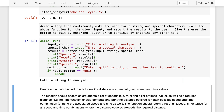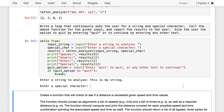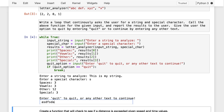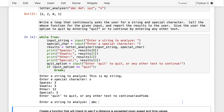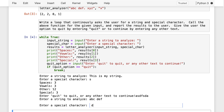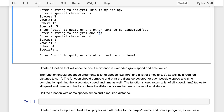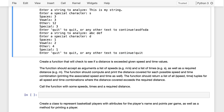So now we've got a loop that's going to keep asking the user for a string and a special character, run the function, get the results, and then let the user optionally quit. Let's try it. We'll enter 'this is my string' and special character 'S'. We get spaces: three — yes, one, two, three. Vowels: three — we've got I, I, I. Other: 12 — that seems about right. Special: three, we've got S, S, S. Looking pretty good. We can run it again with 'ABC DEF' and special character 'D'. Space is one, two vowels (E and A), other four (B, C, D, F), and special one D. So that seems good — we'll quit, and now we're done.